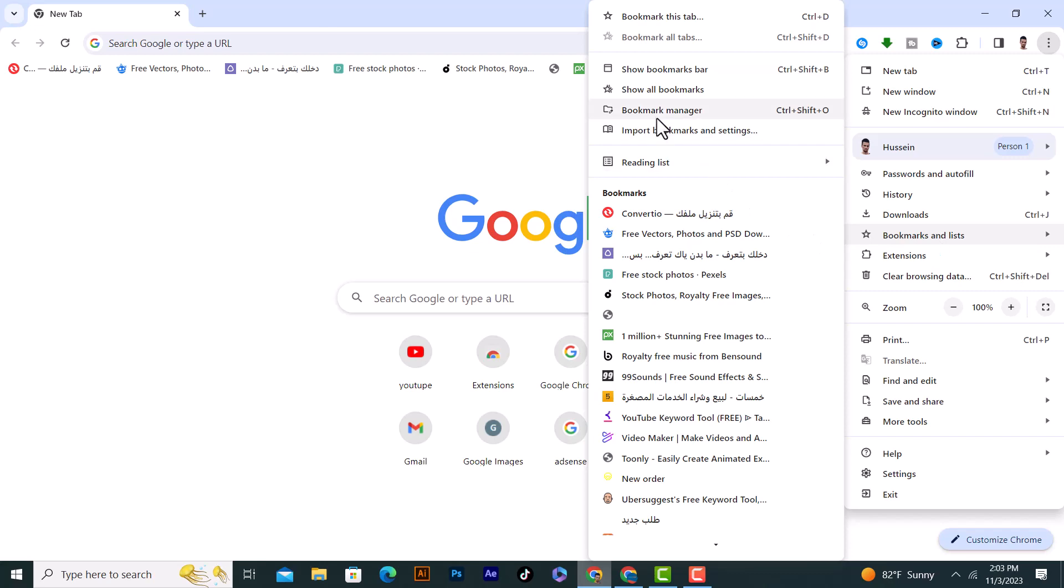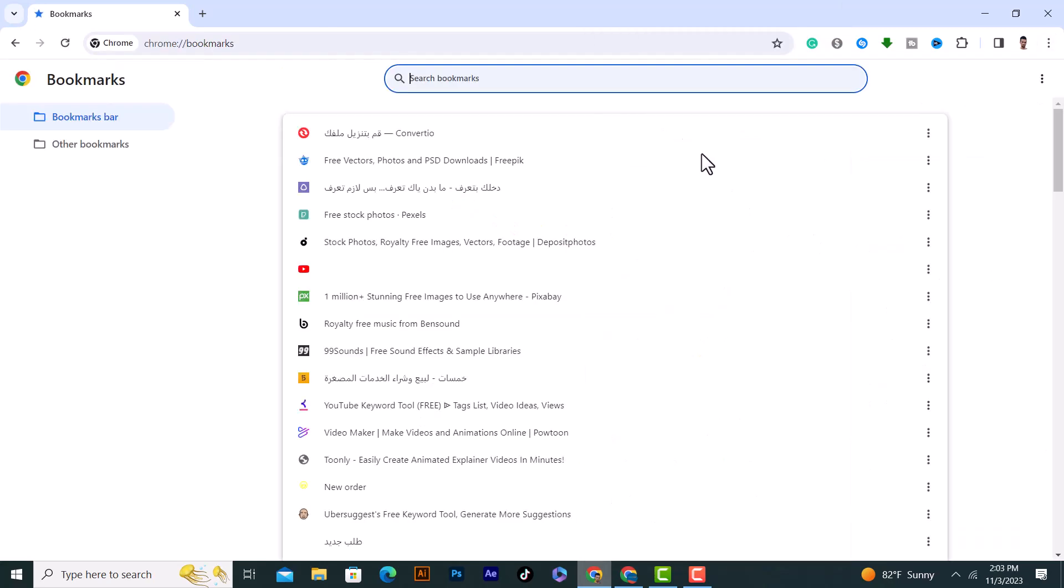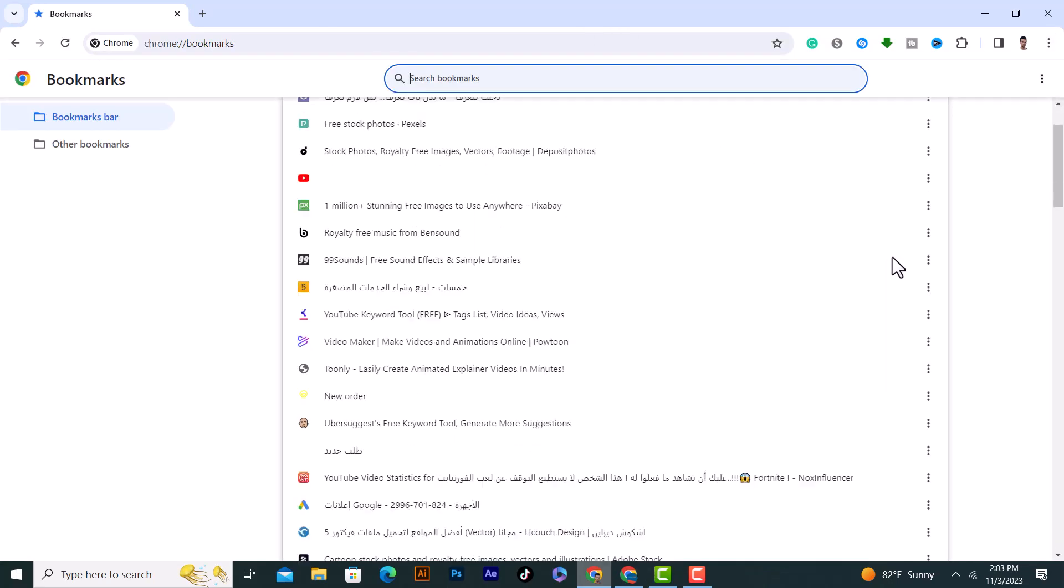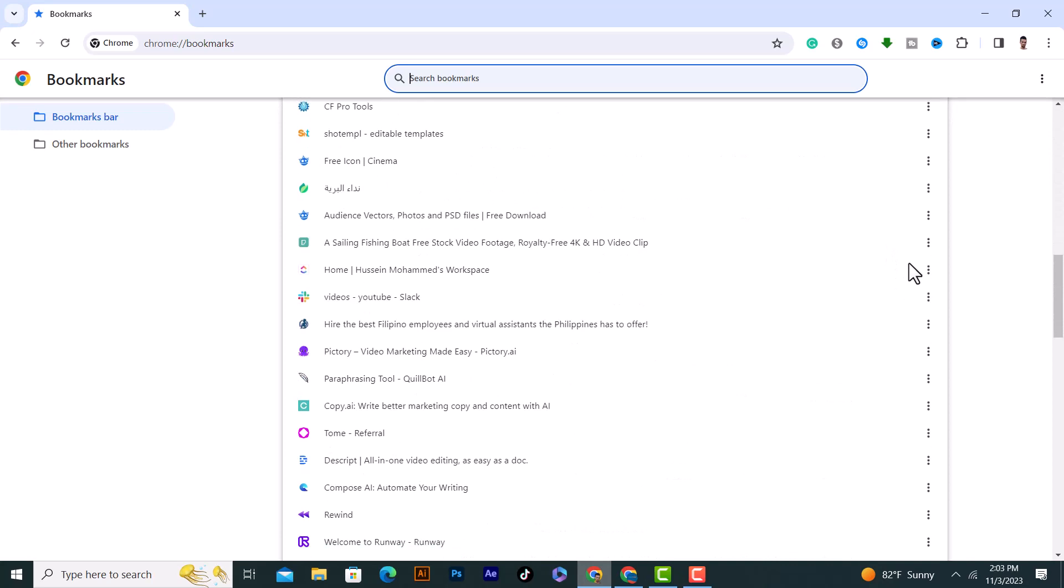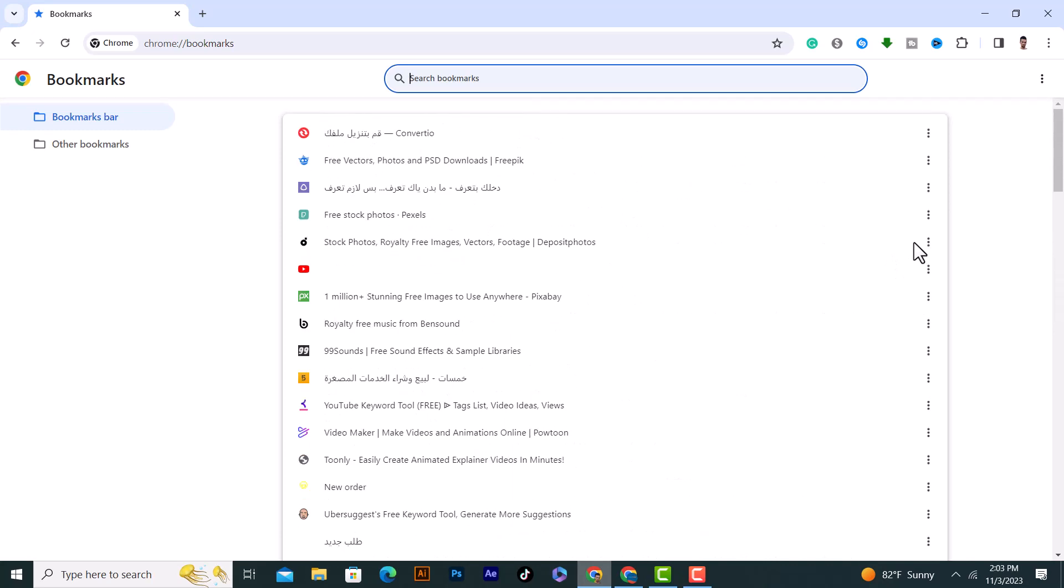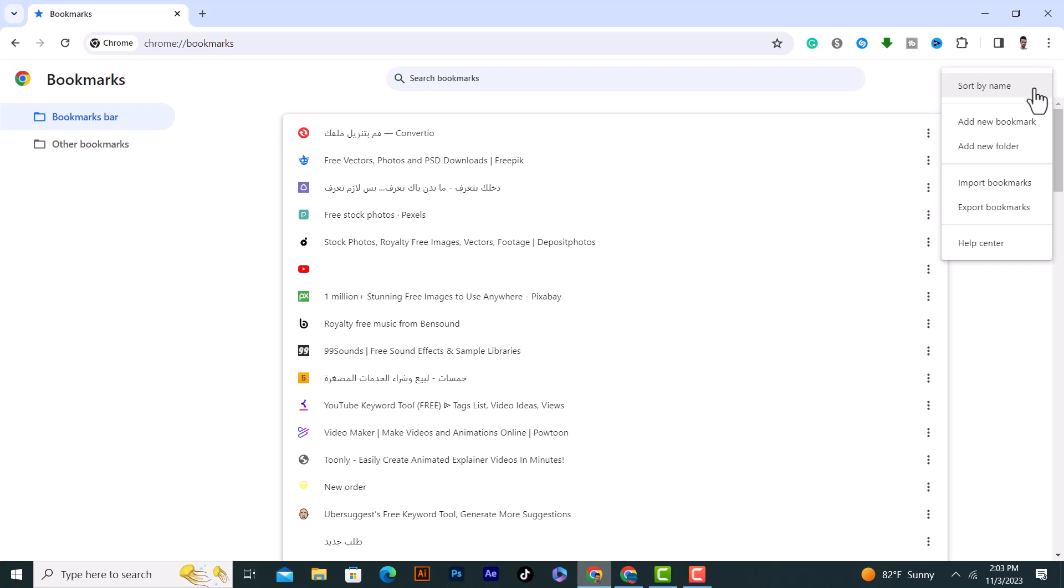Click on Bookmark Manager. After that, we have all these bookmarks and folders. If I want to import them, first of all I need to export them. I would click on the three dots from here on the right top corner and after that click on Export Bookmarks.